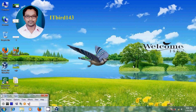Hello friends, this is Nageshwar and welcome to my channel ITBird 143. In my previous tutorial, I have shown how to install Windows Server 2008 on my VirtualBox. Now, in this tutorial,